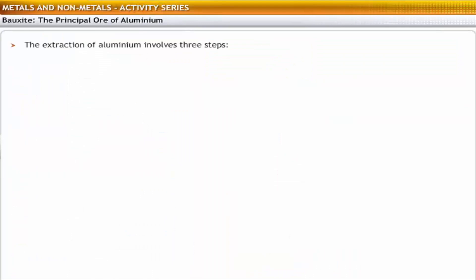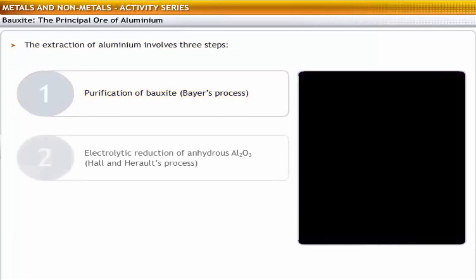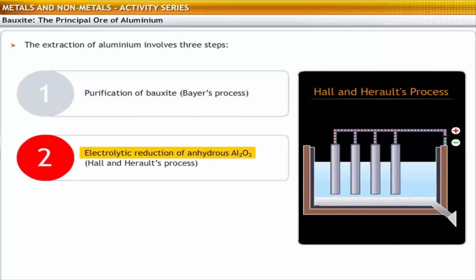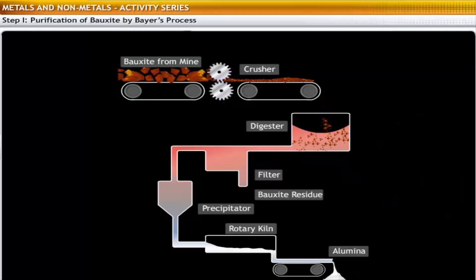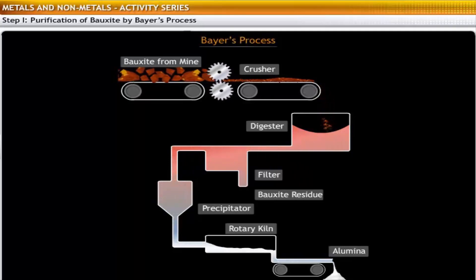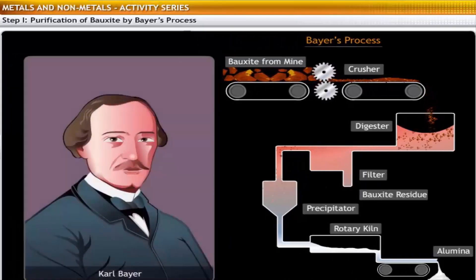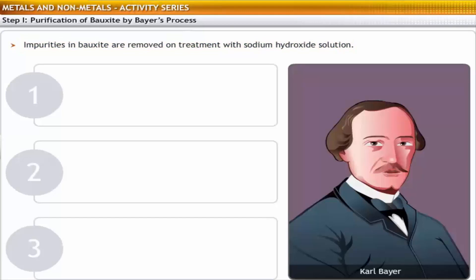Bauxite is the principal ore of aluminium. The extraction of aluminium from bauxite involves three steps: first, the purification of bauxite using Bayer's process; next, the electrolytic reduction of anhydrous Al2O3 by Hall and Heroult's process; and last, the purification of impure aluminium by Hoope's process. The first step is the purification of bauxite through Bayer's process, named after Austrian chemist Karl Bayer who invented the method to supply alumina for the textile industry. Iron oxide is present as an impurity in bauxite, and in Bayer's process, this iron oxide is removed by treatment with sodium hydroxide solution.